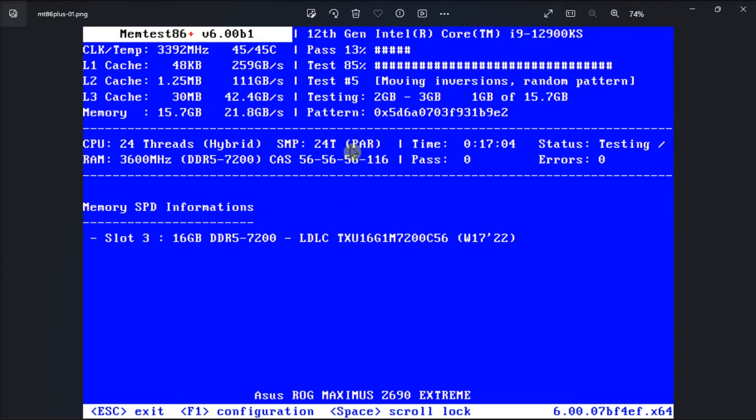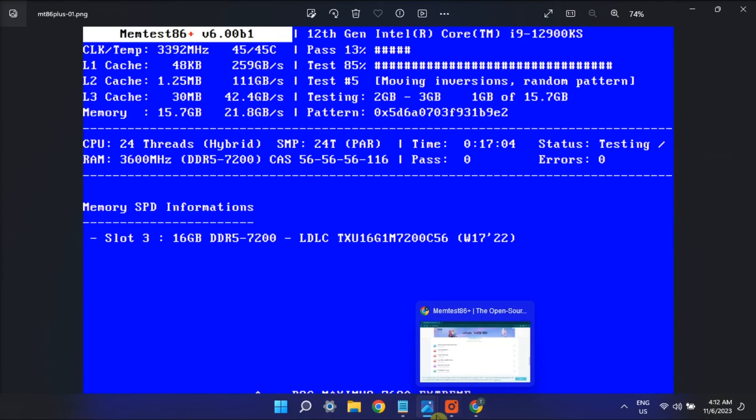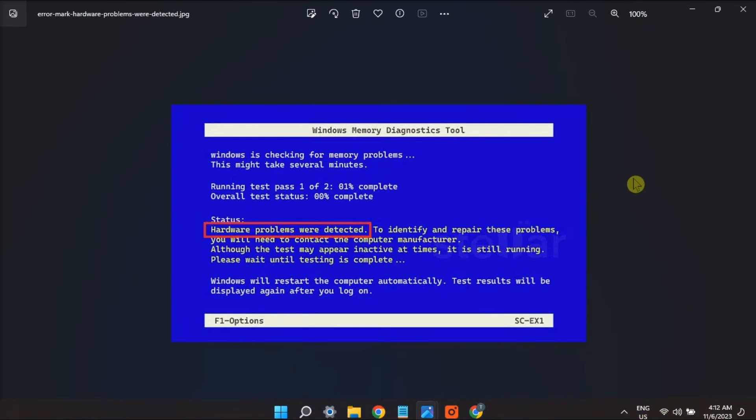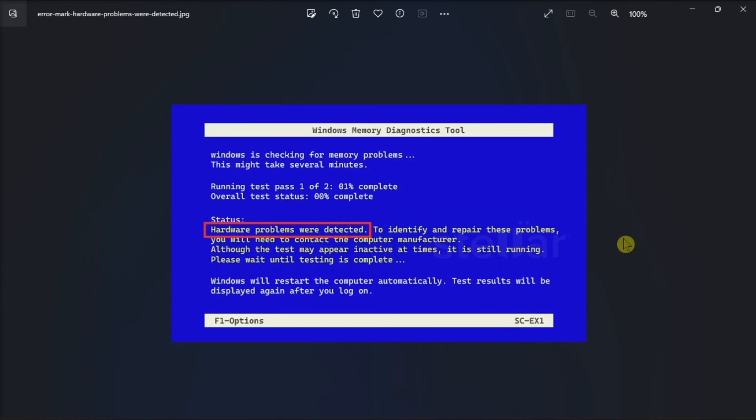Now the memtest86 will automatically start the memory integrity check. And if the errors are detected, it is likely a cause of faulty RAM that may need replacement. To be thorough, test each RAM stick separately to identify the problematic one. And those are the ways on how you can fix the error in Windows memory diagnostic tool on your computer.